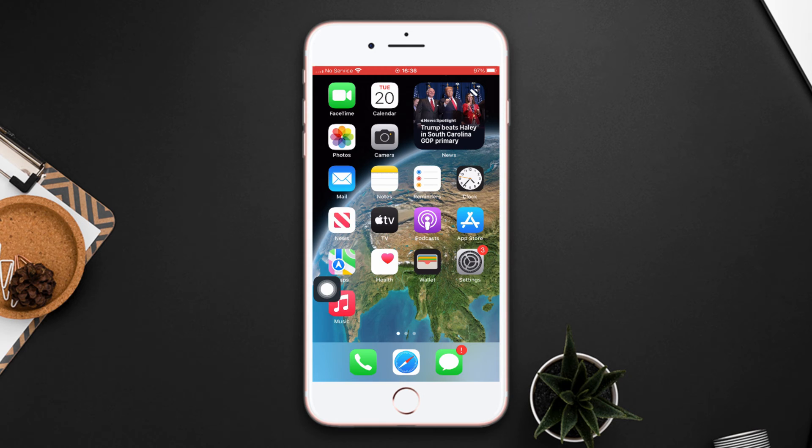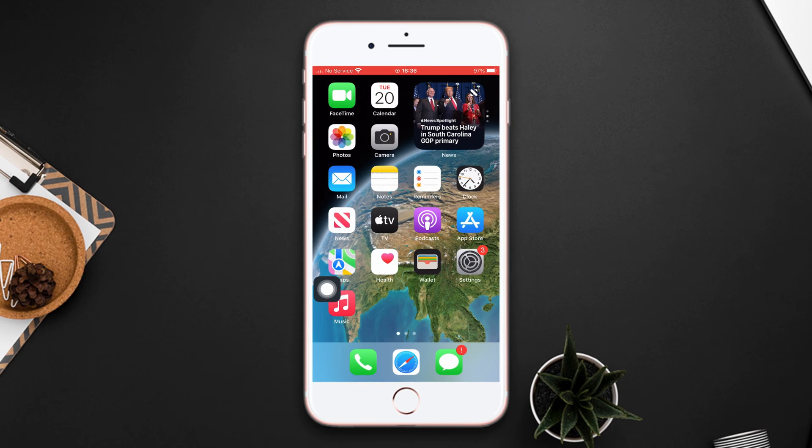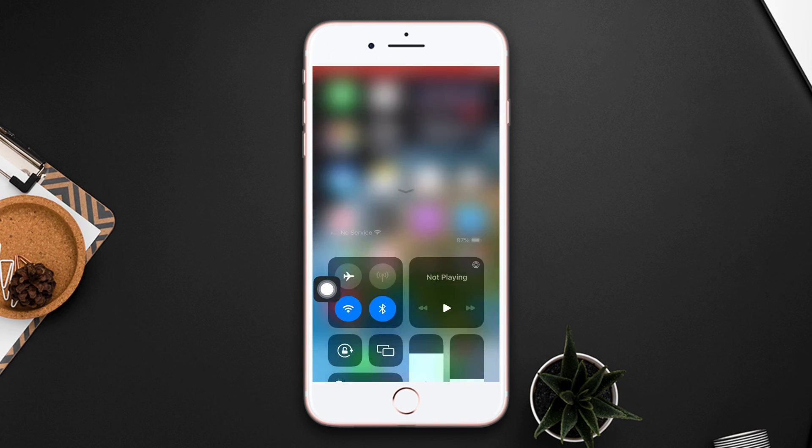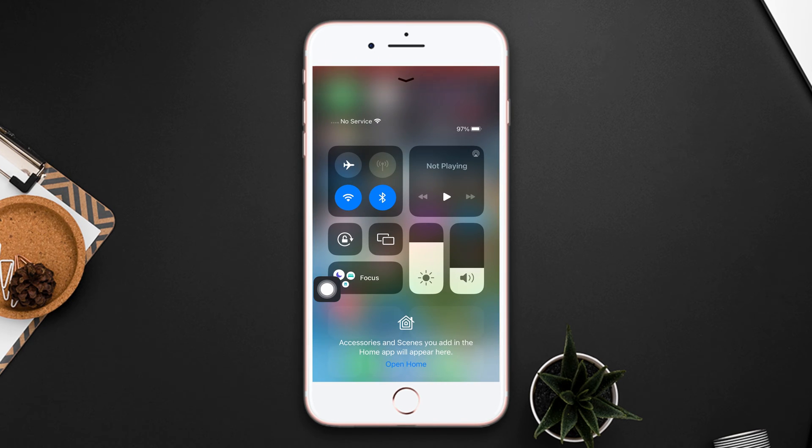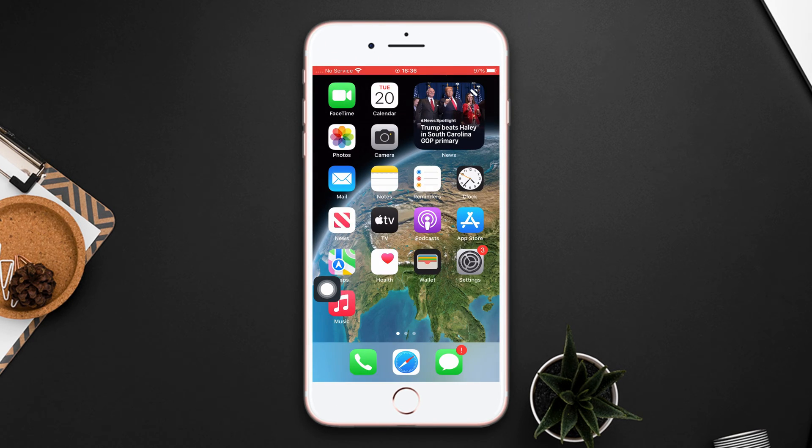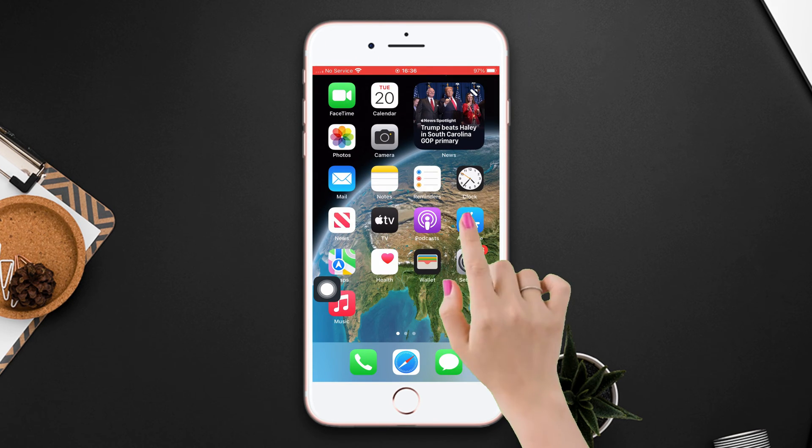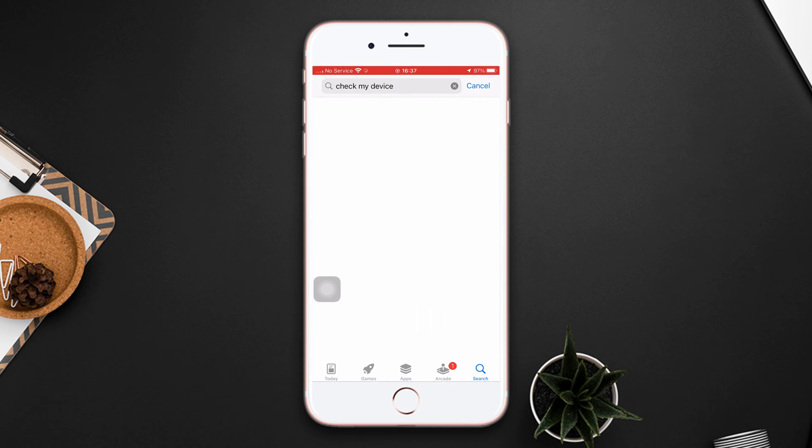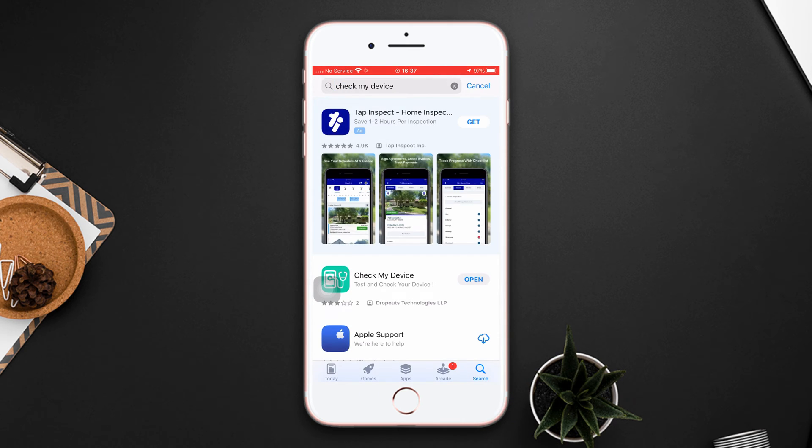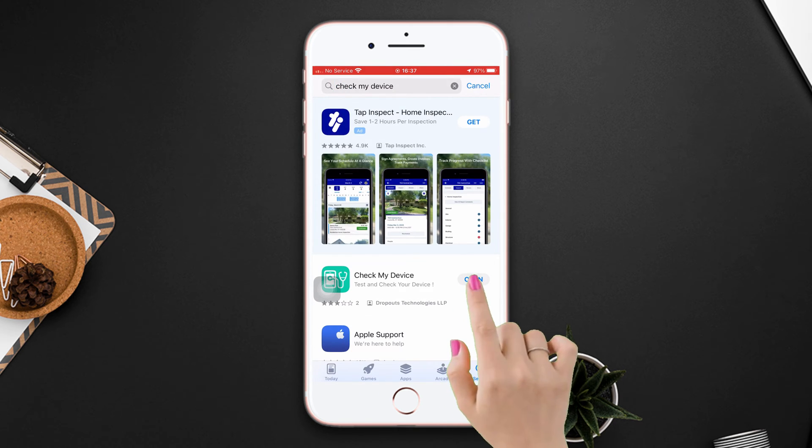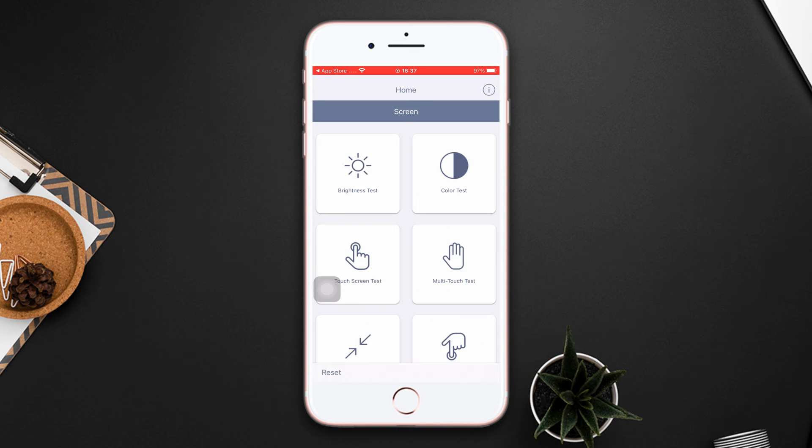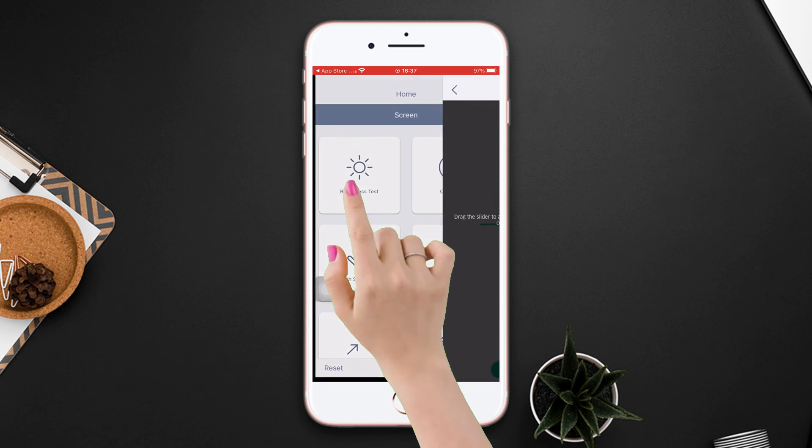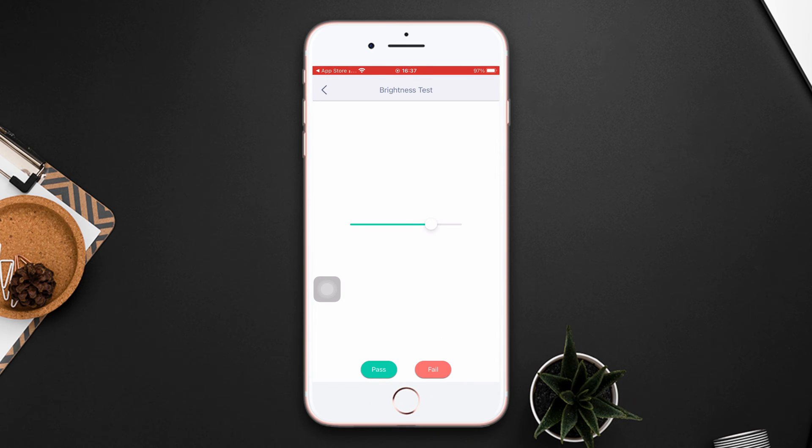Before doing anything, check whether it is a hardware issue or not. Make sure that your internet connection is on. Go to App Store, tap the search icon, check my device, then tap open. Now tap brightness. Now test your iPhone brightness. If it shows that brightness is not working, that means there's a hardware issue.